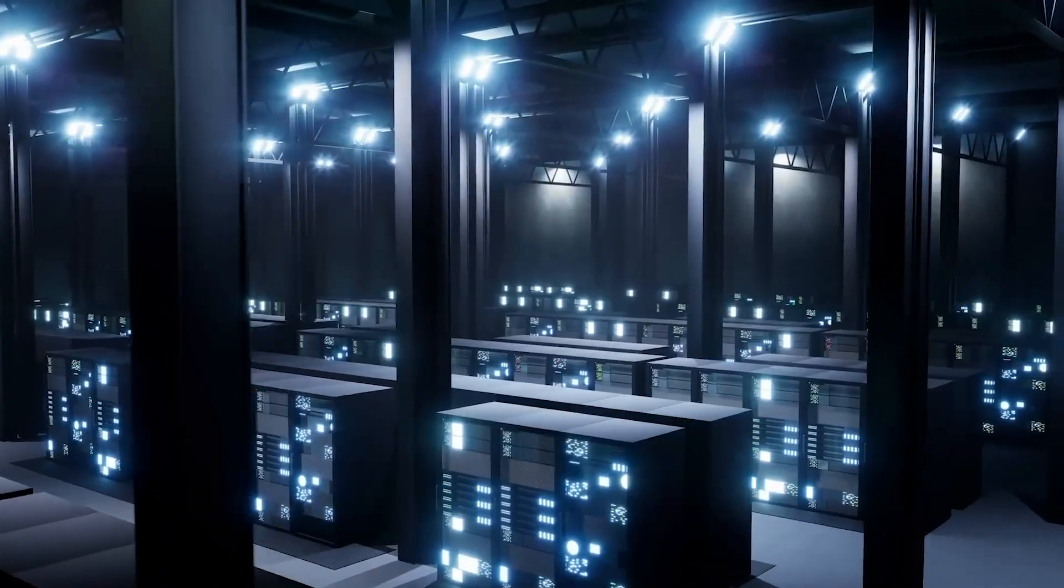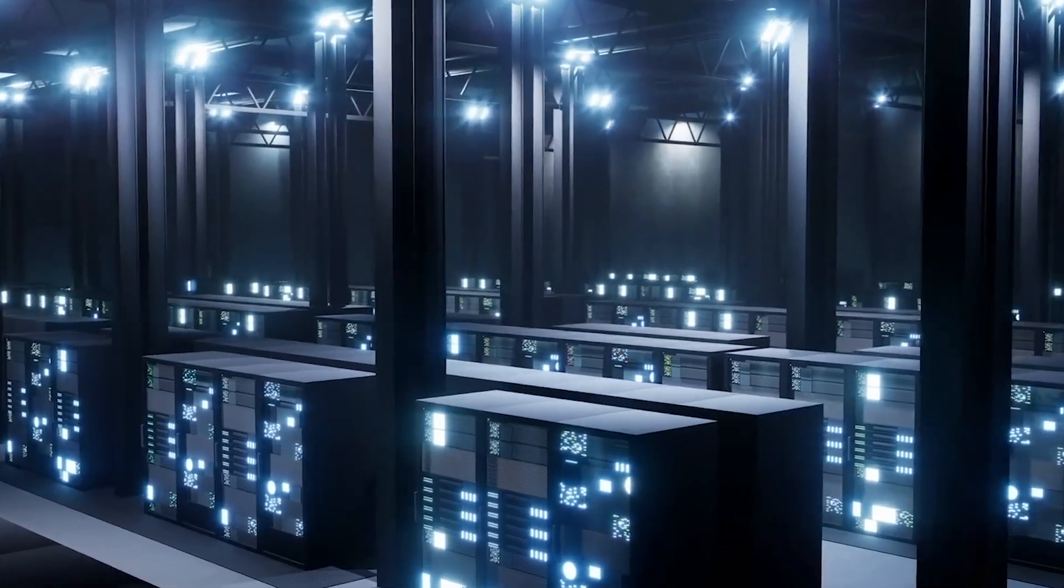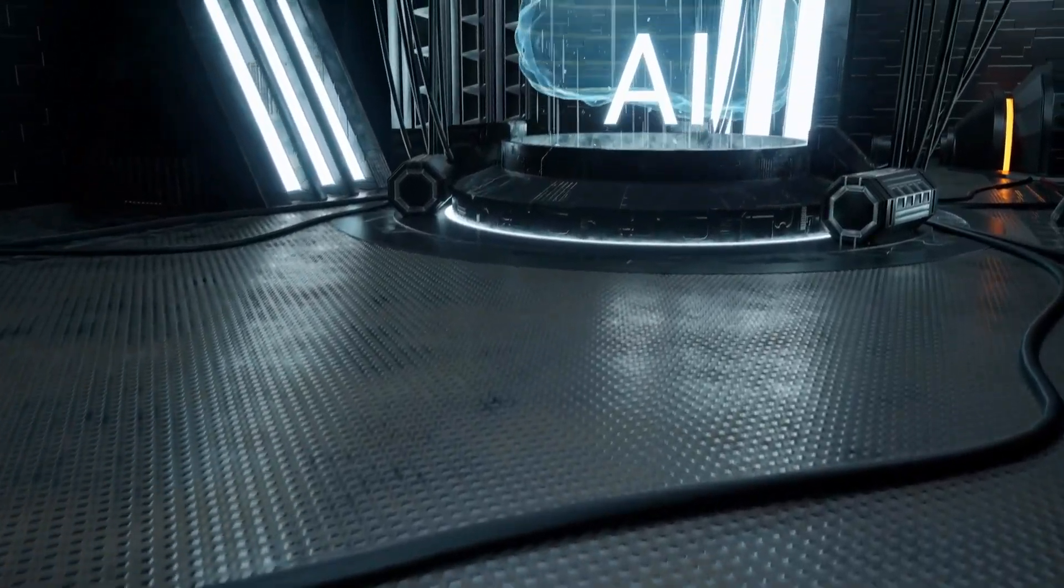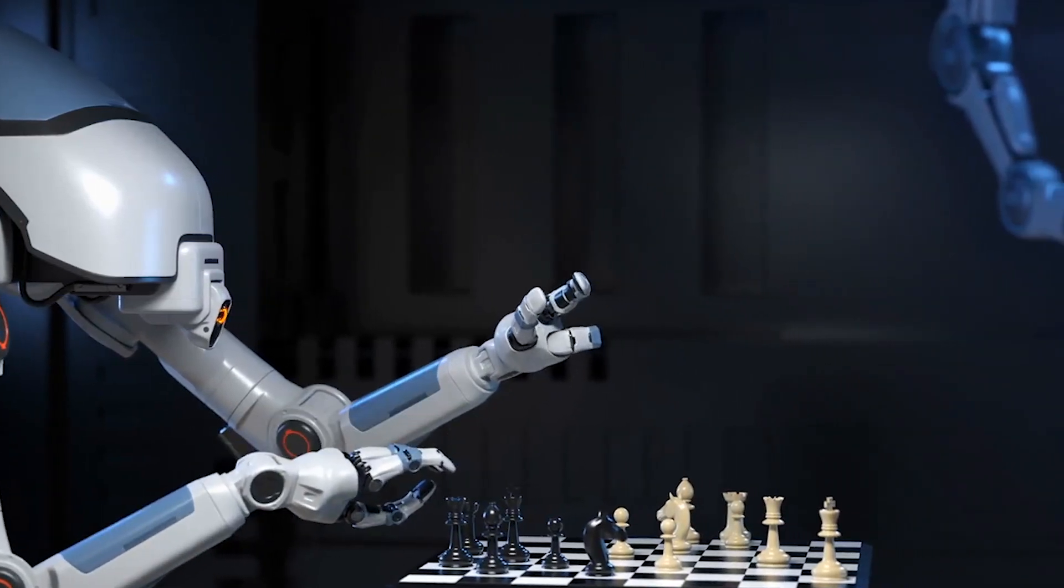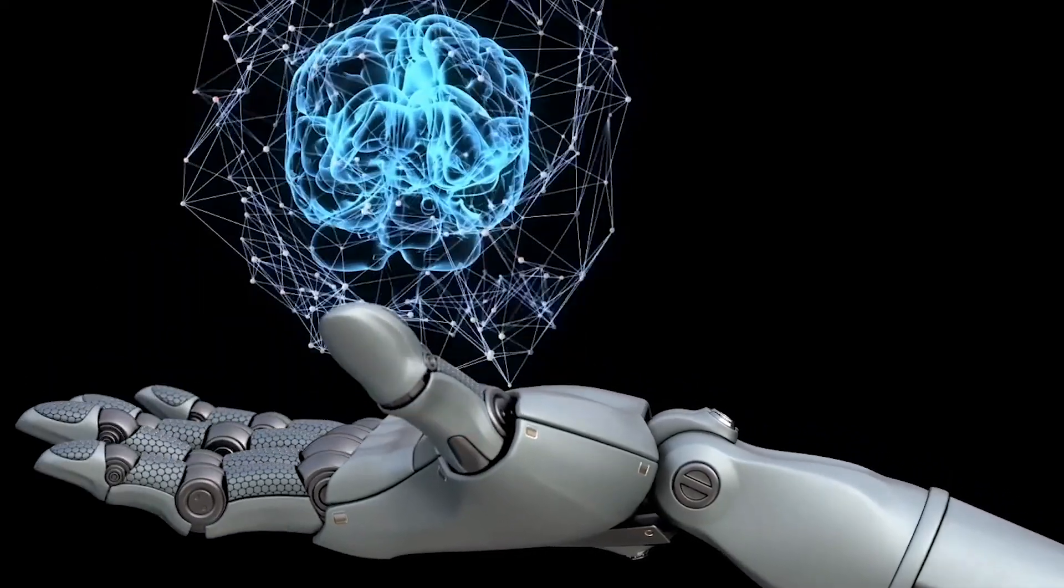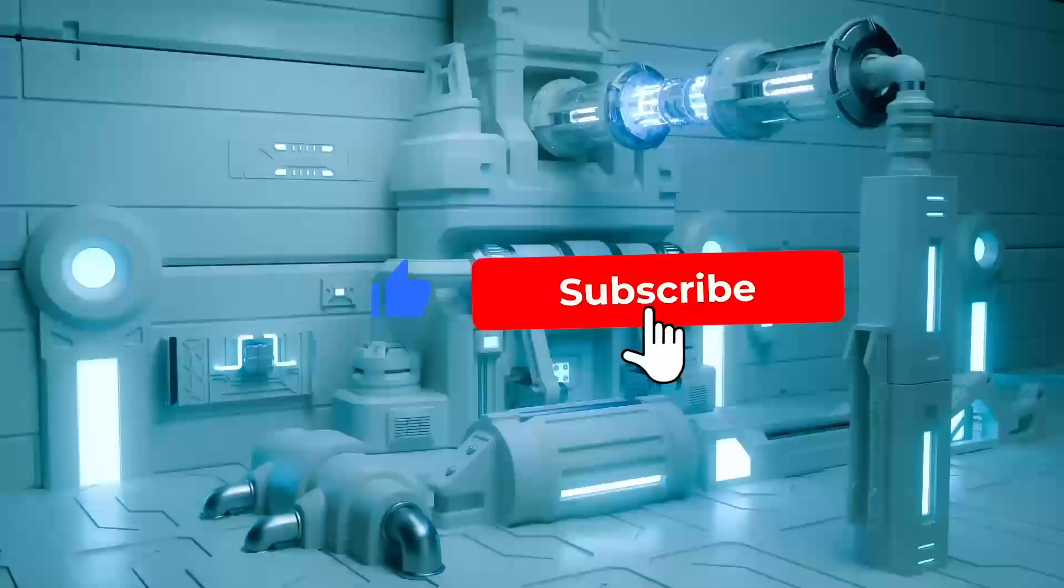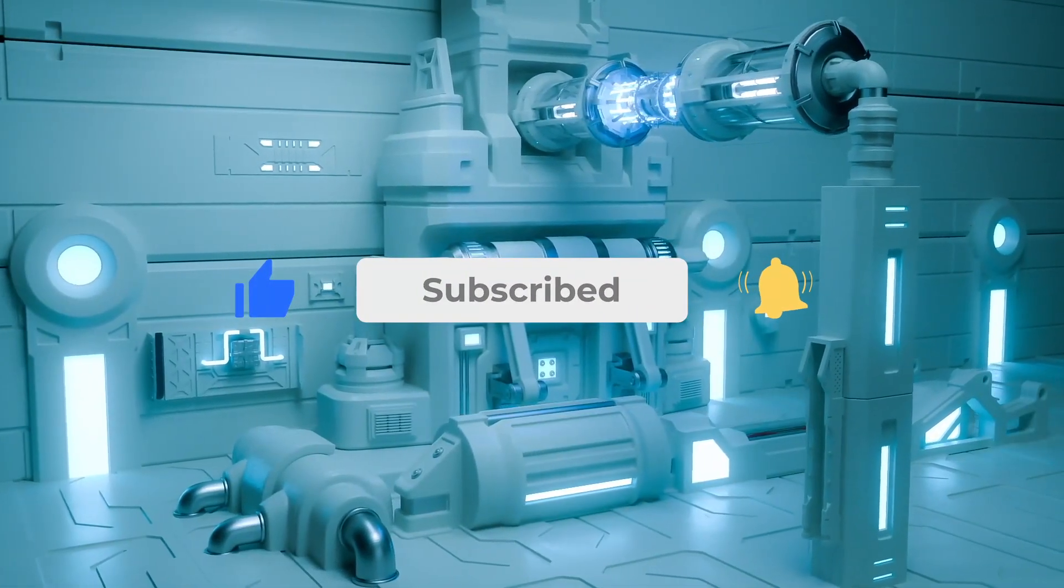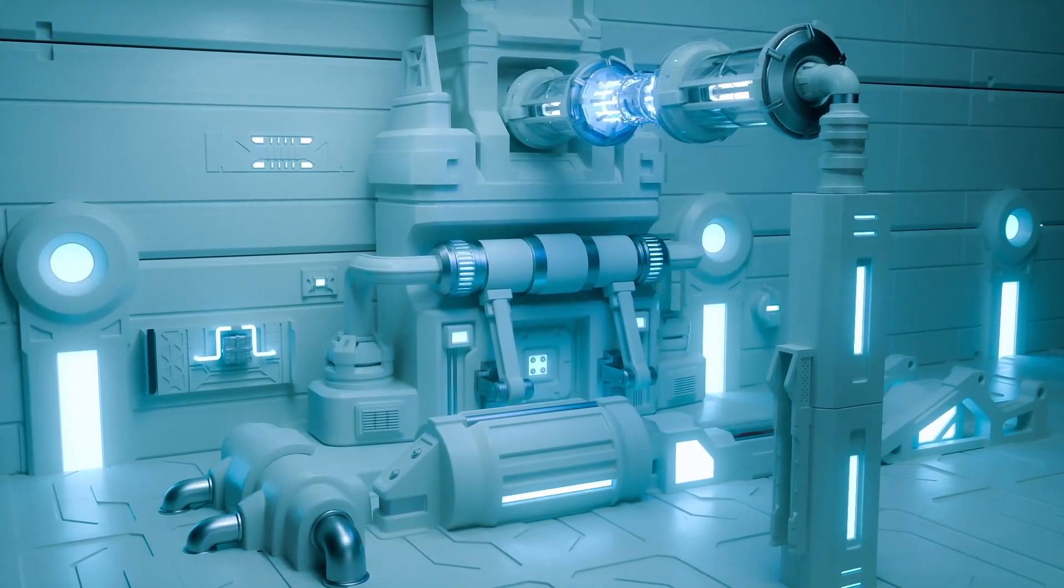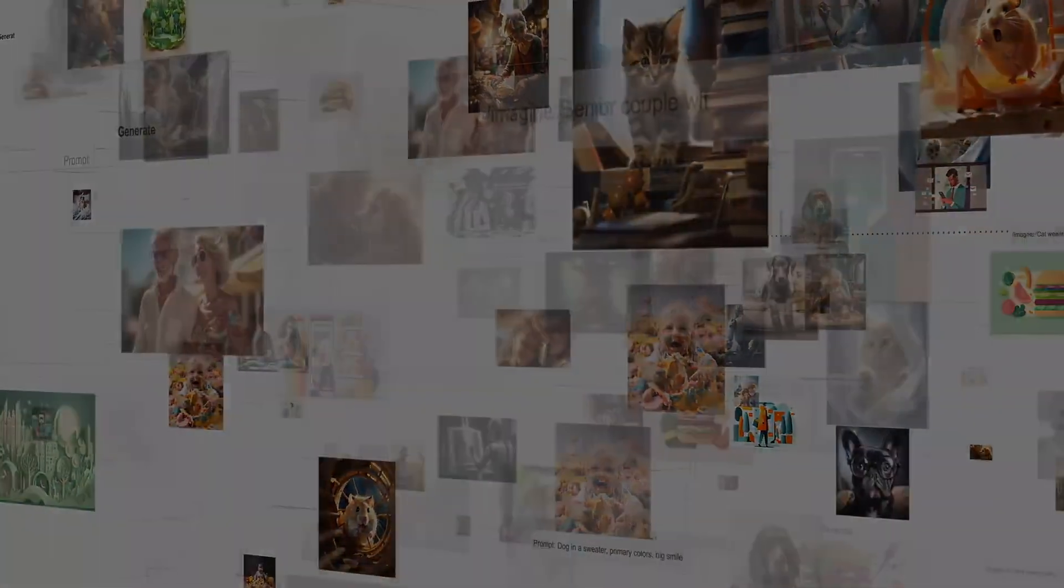Do you think models like Inflection 2 will change how we interact with AI daily? Share your thoughts in the comment section below. If you have enjoyed this journey, then please give this video a thumbs up. And don't forget to hit the subscribe button for more updates on the ever-evolving world of technology. Thanks for watching. See you in the next one.